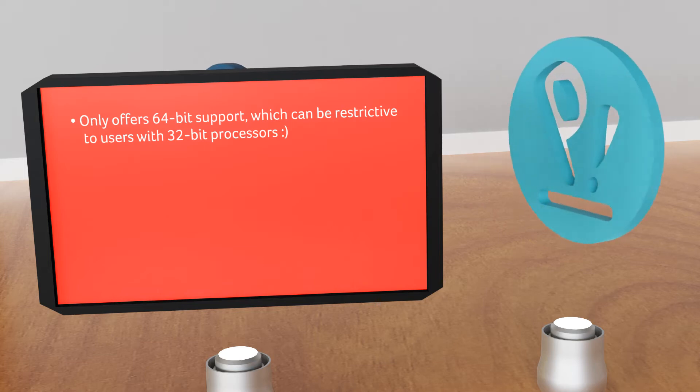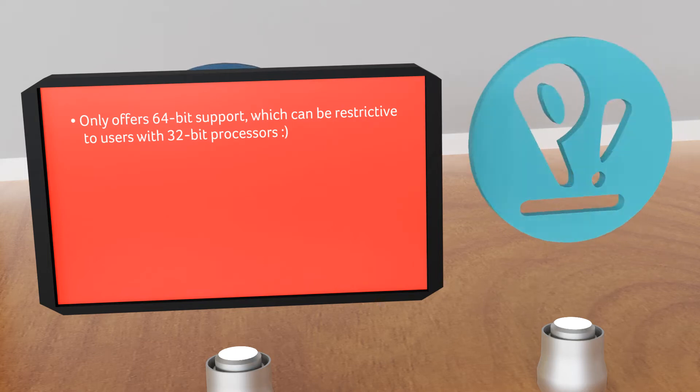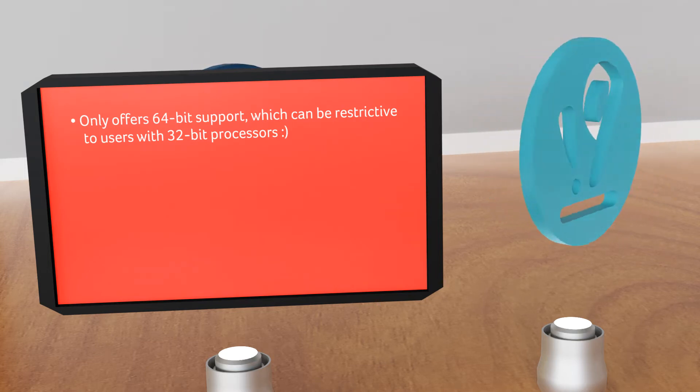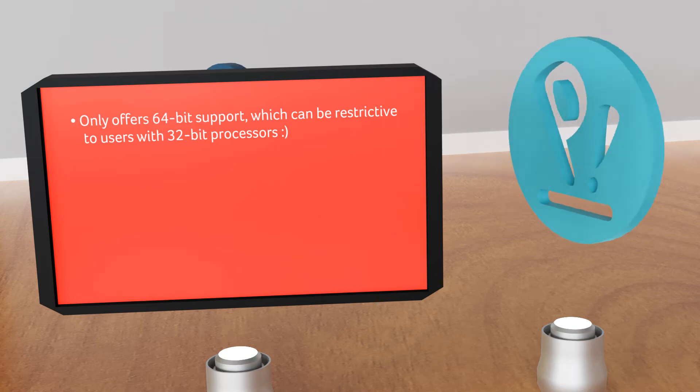Shortcomings: only offers 64-bit support, unfortunately, which can be restrictive to users with 32-bit processors.